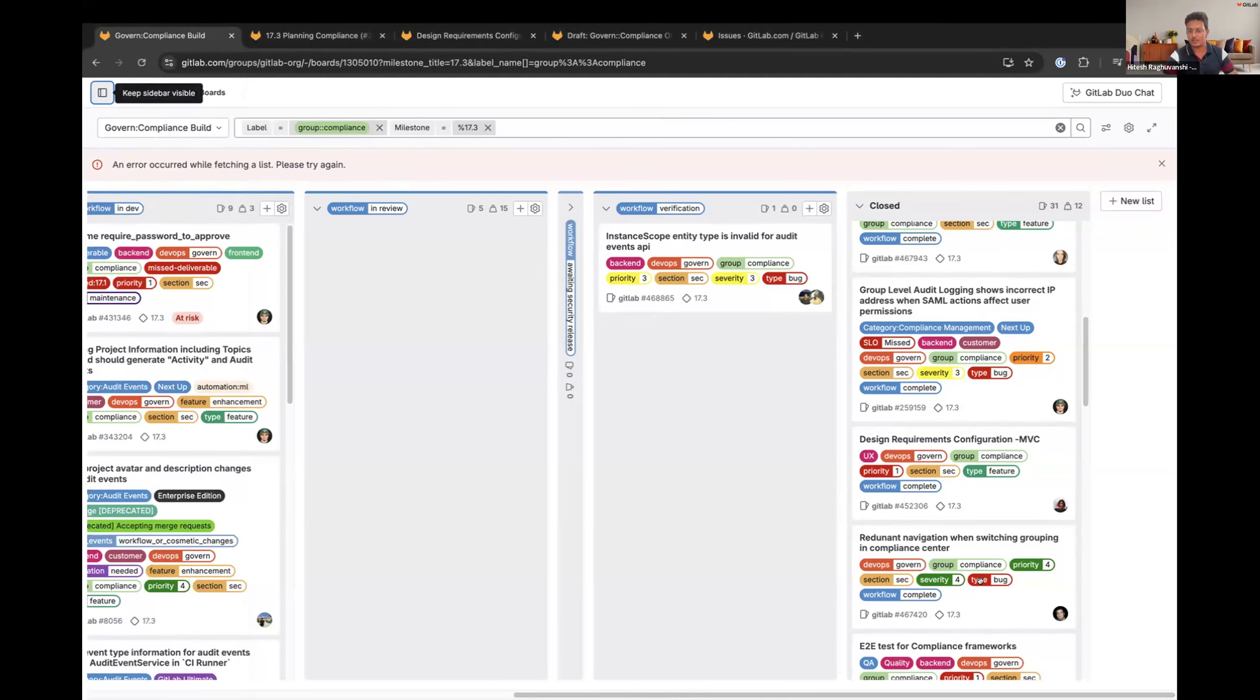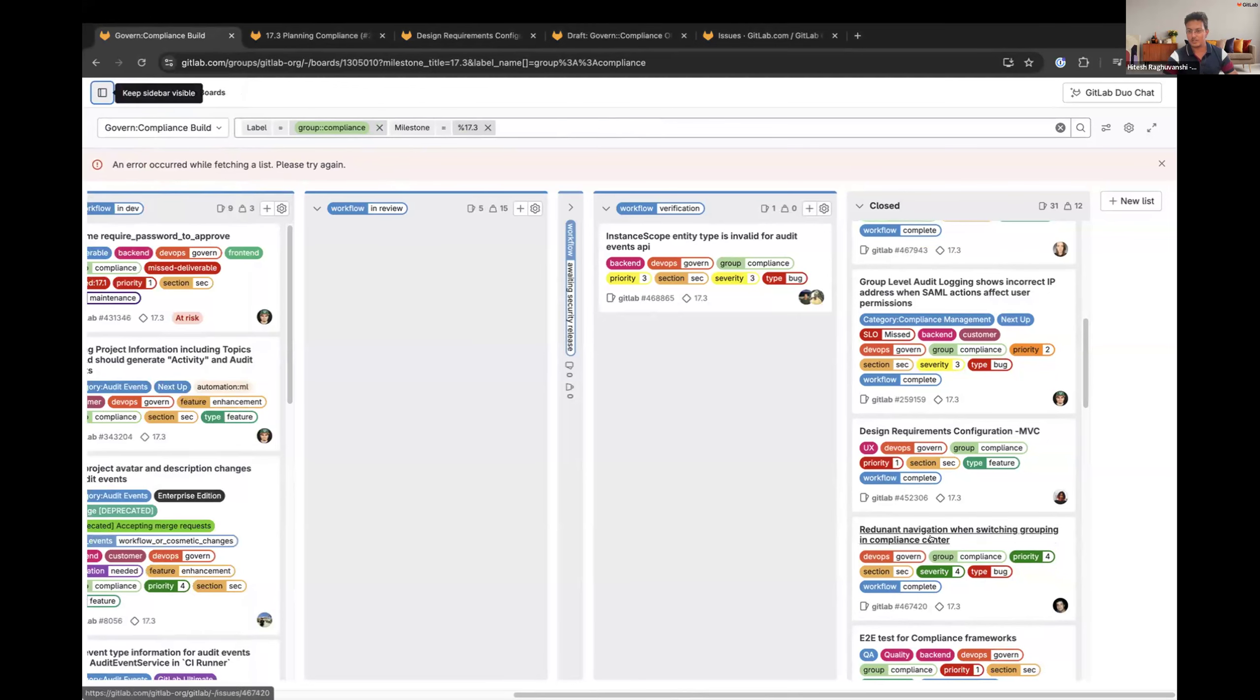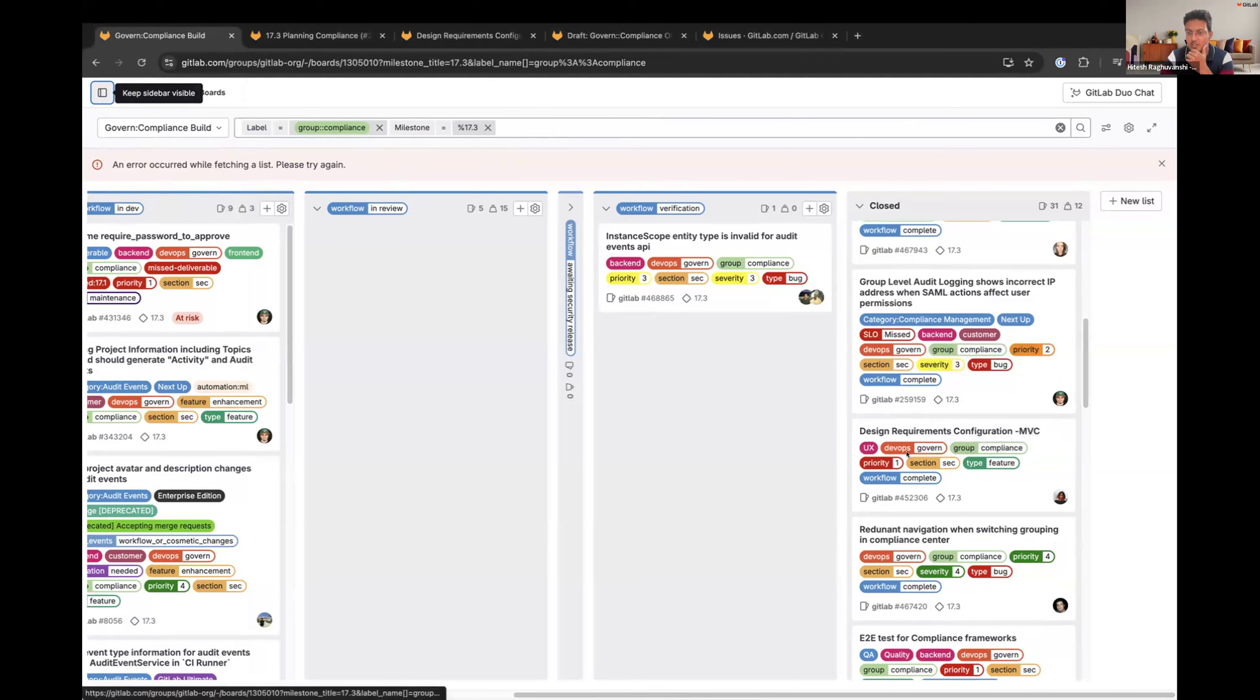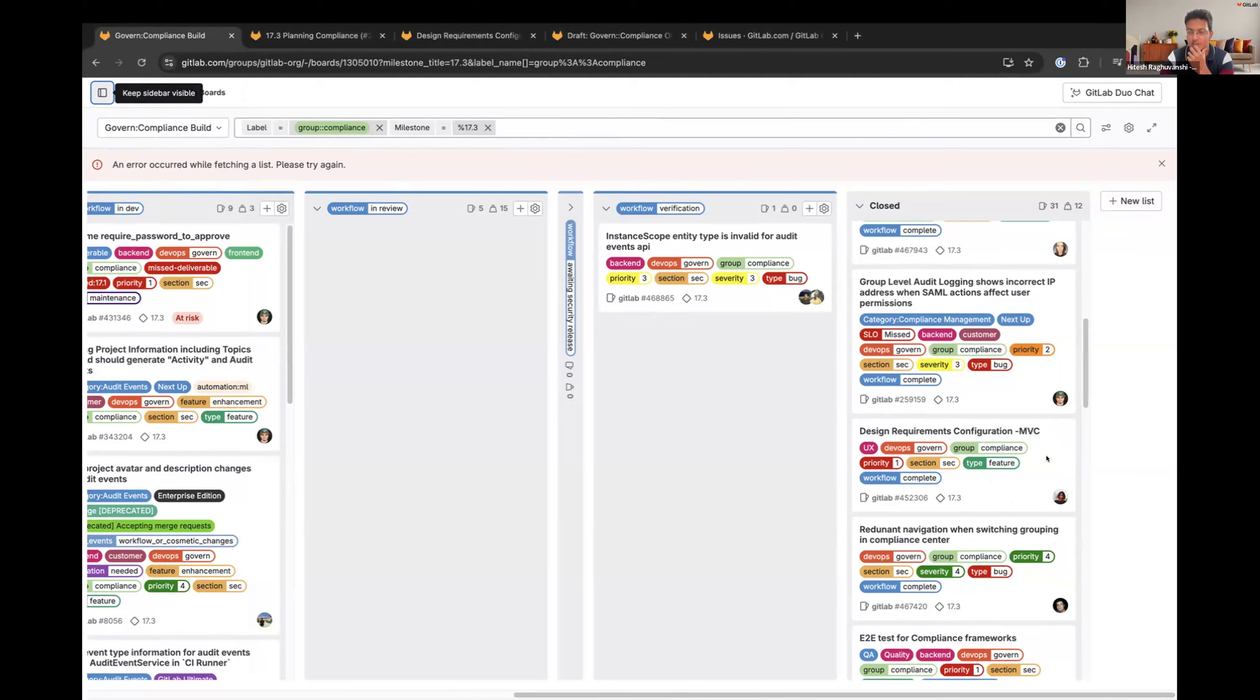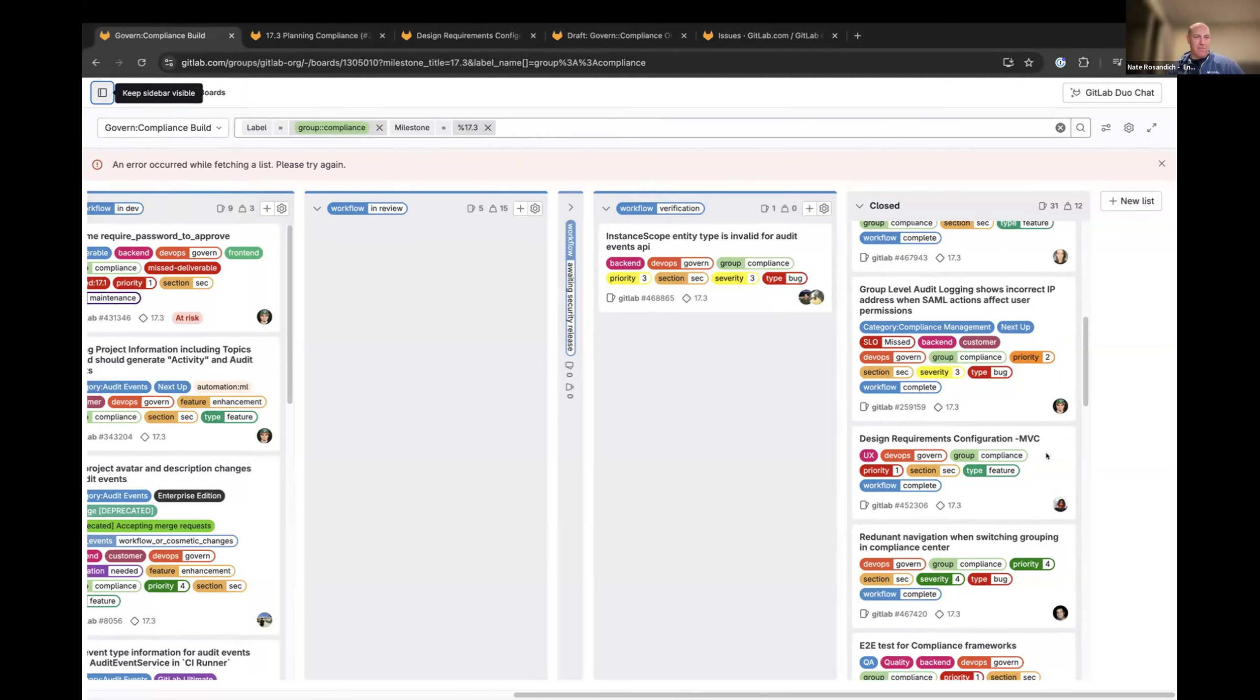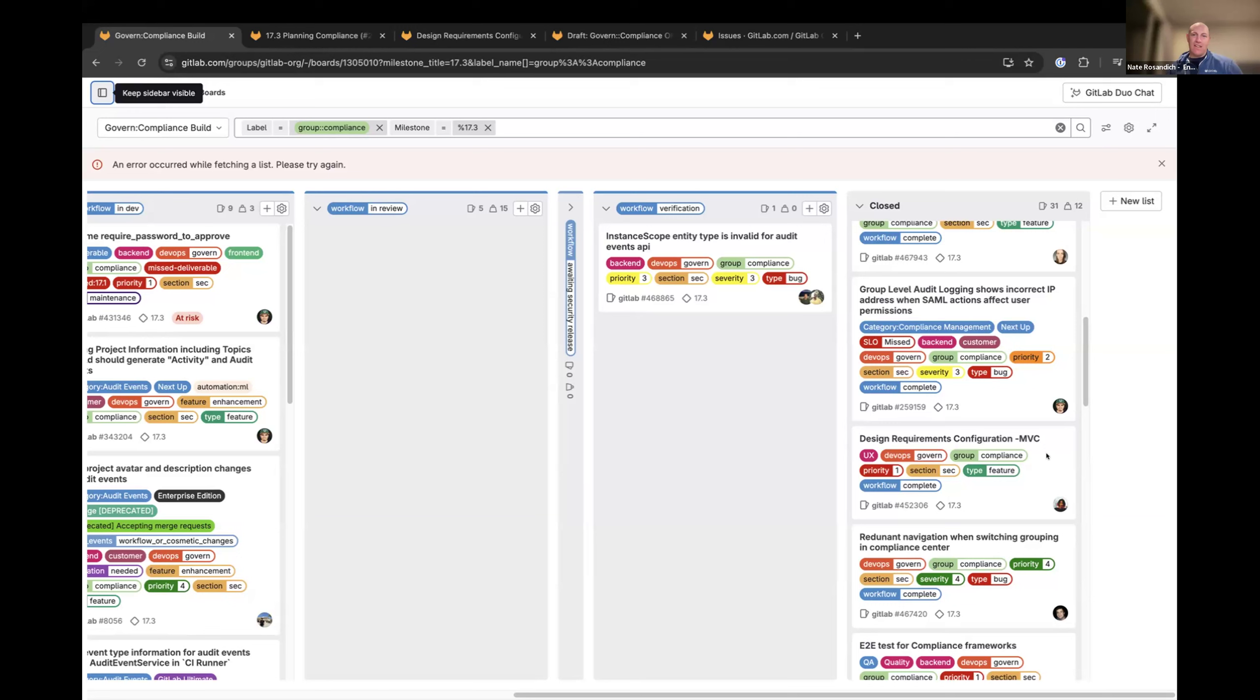The last one that we discussed was redundant navigation bar when grouping in compliance center. Next one is on Camellia, design requirements, configuration, MVC. Yeah, I can quickly talk about this. Thank you, Camellia. We went through a few rounds of feedback and requirements gathering, so I think we got to a really good solution in the end. We've started going through implementation planning now, but thank you to Camellia for planning that all out for us.